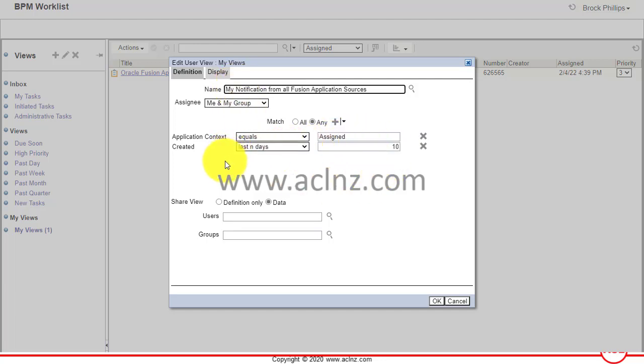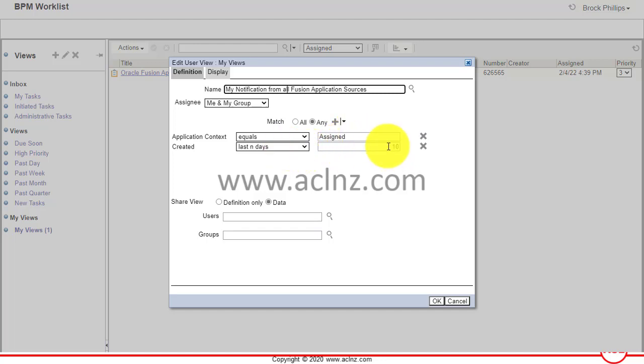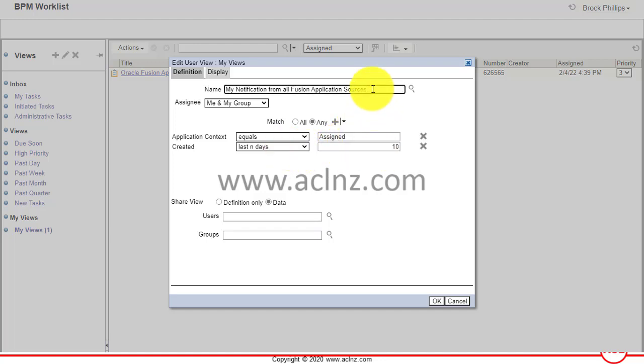As you can see here, I've given the view definition to view all notifications assigned to this user that have been created in the last 10 days. I'm updating the view definition. If you want to share it, you can share it with specific users, say for example Amy Marlin.